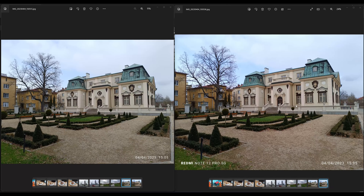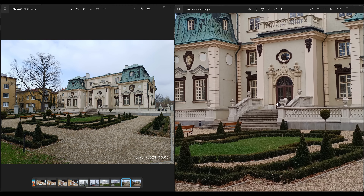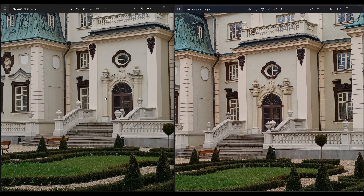That's the difference: 200 megapixels versus 50 — that's what you're paying for with the Plus. Pro is 50 megapixel on the right, Plus is 200 megapixel on the left. The colors are more yellowish on the Pro version — look at the building.